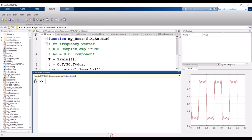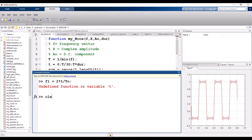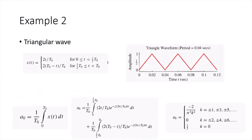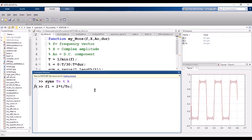Clear all, CLC. Again I simply define three variables: T_naught, t, and k. Now I define f1 and f2. As you can see from the slide, f1 is (2t / T_naught) from 0 to T_naught/2, and f2 is (2*(T_naught - t) / T_naught) from T_naught/2 to T_naught.